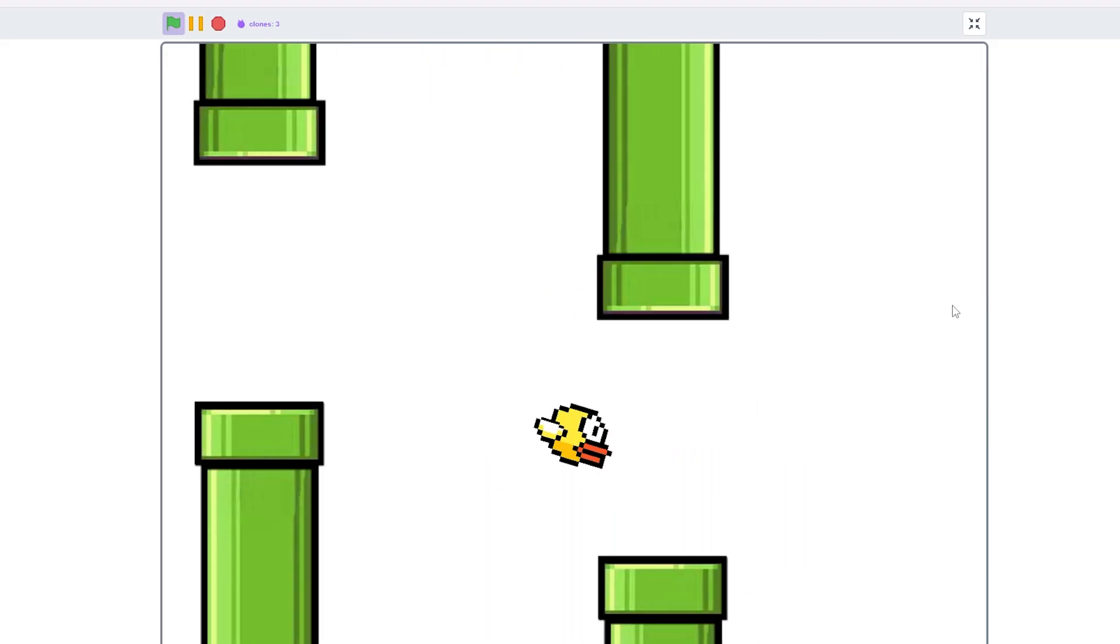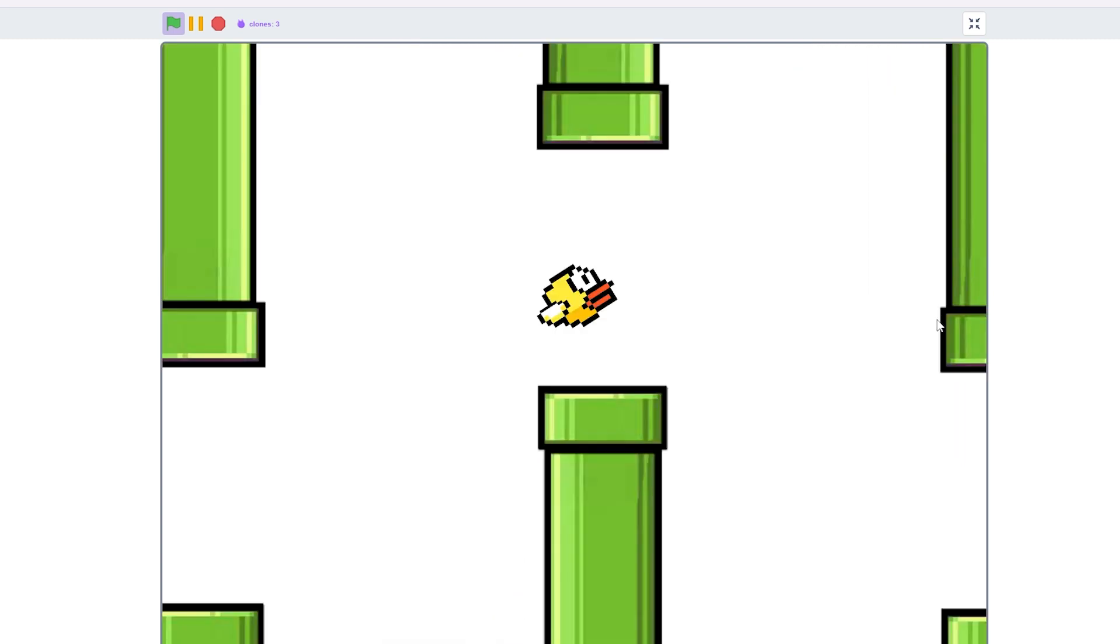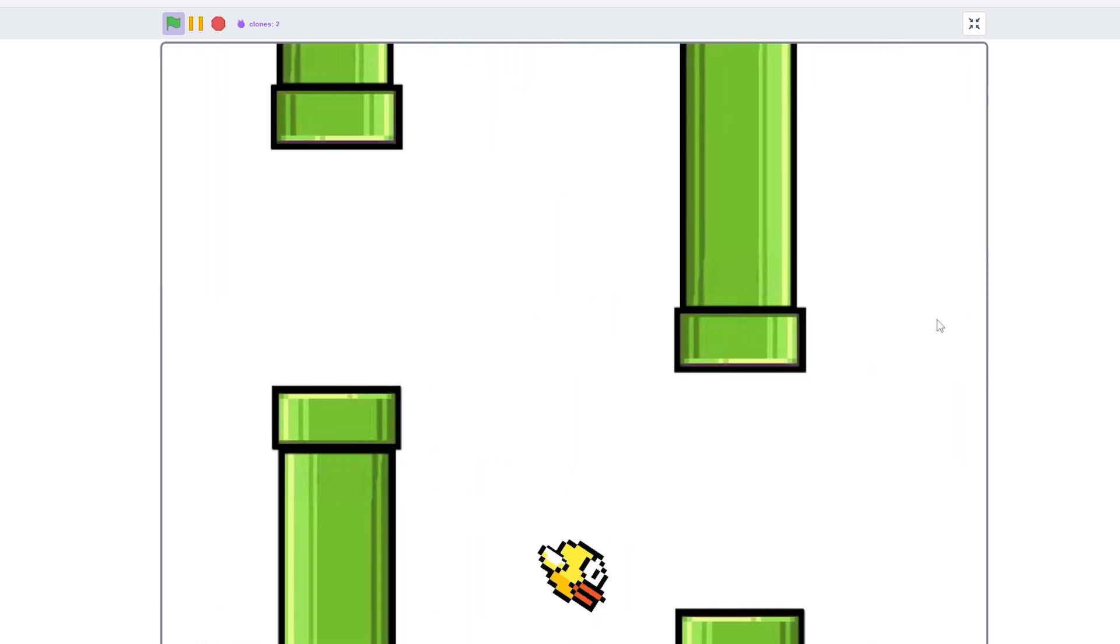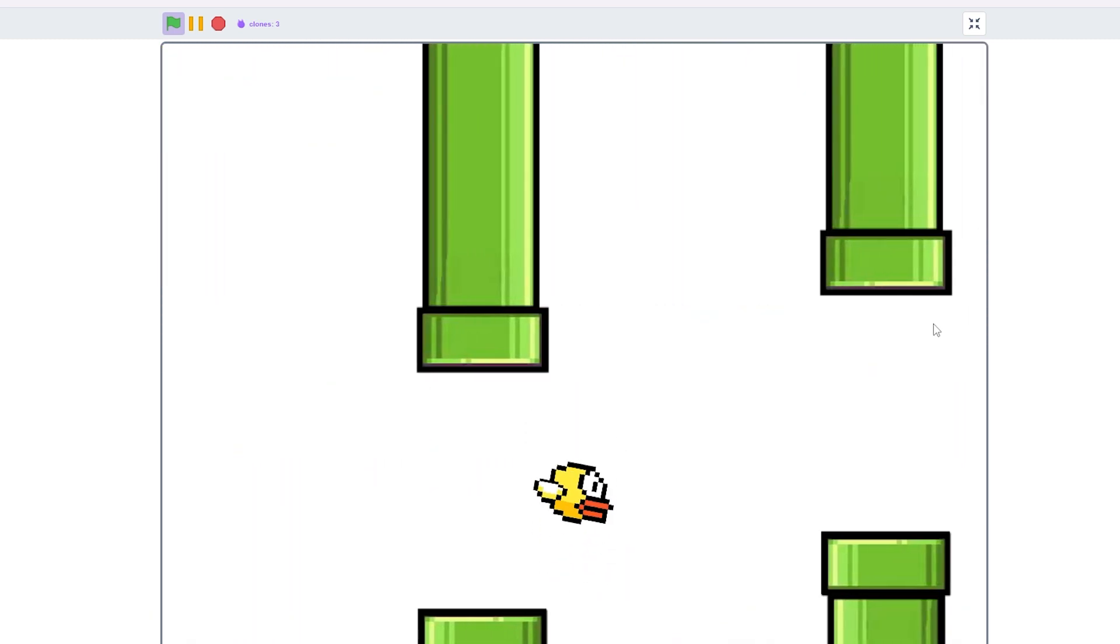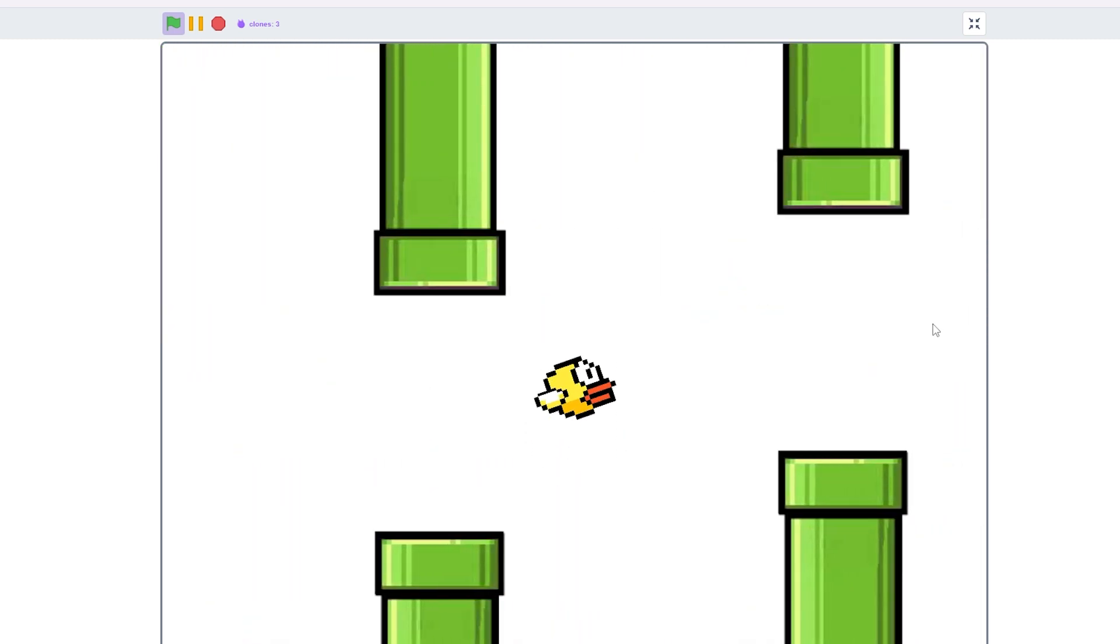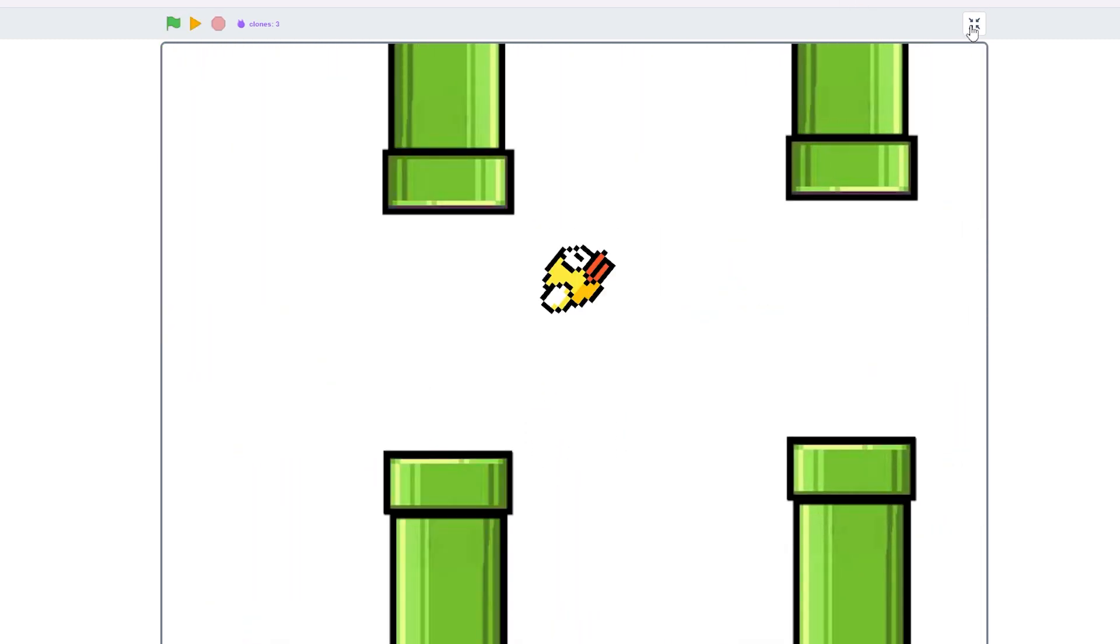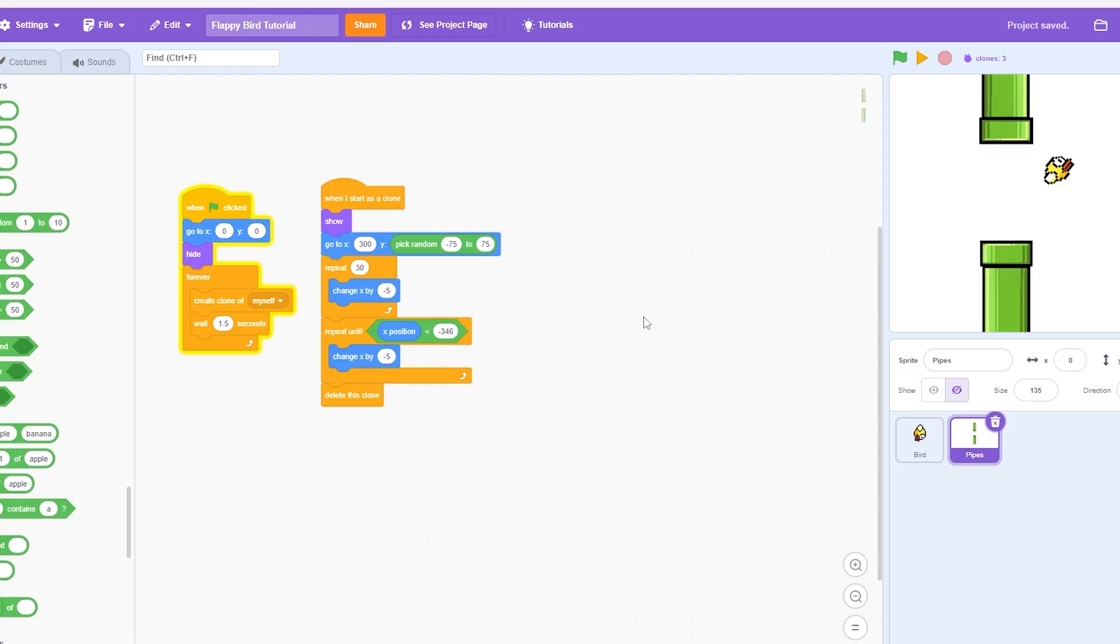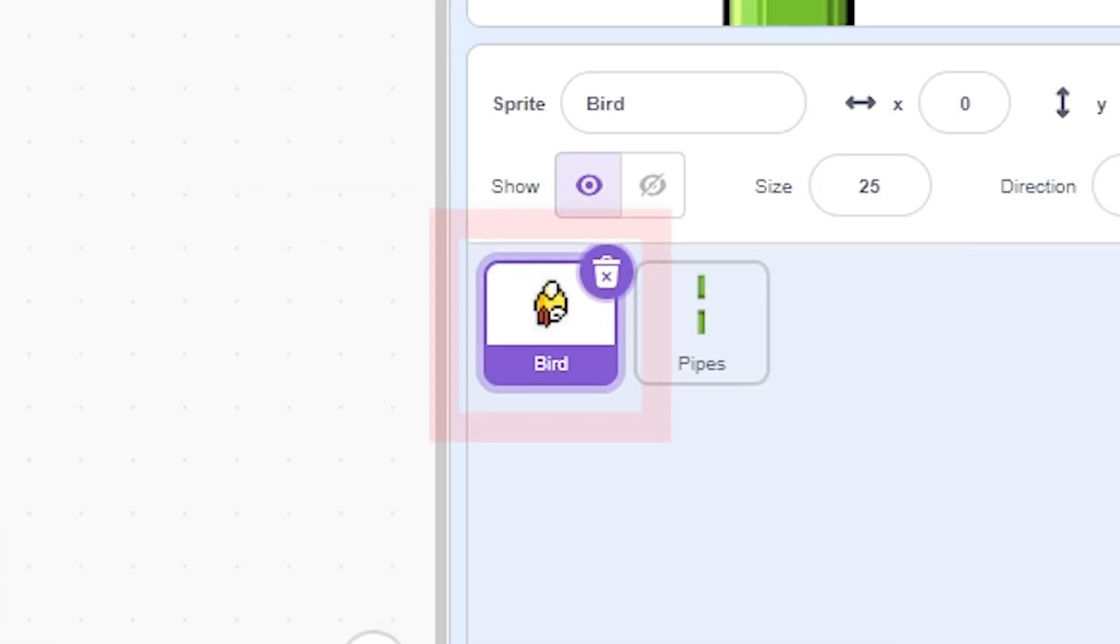So now it should be random. As you can see, this one's up here, that one's down there. This one's up here, this one's down here. They're all kind of random, which makes the game a lot more enjoyable and not repetitive. So now I have to make it so if we hit it, we die.